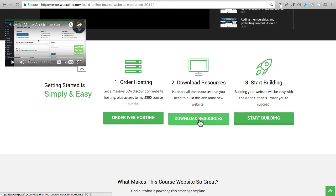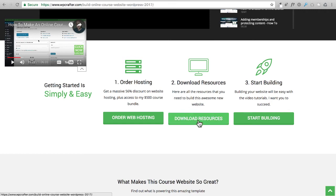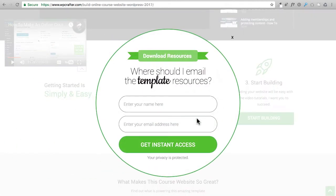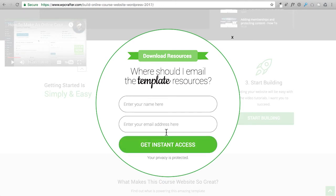Don't worry if you come to my site and things look a little different. You'll be able to obviously find the resources download button someplace even if I change the design. Go ahead and click on that button there.